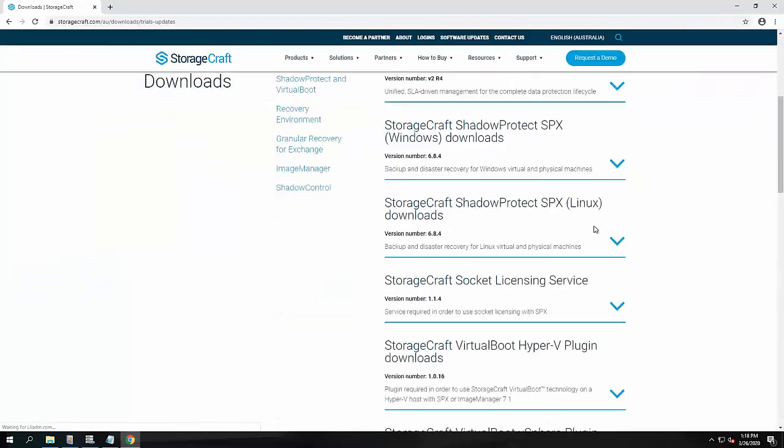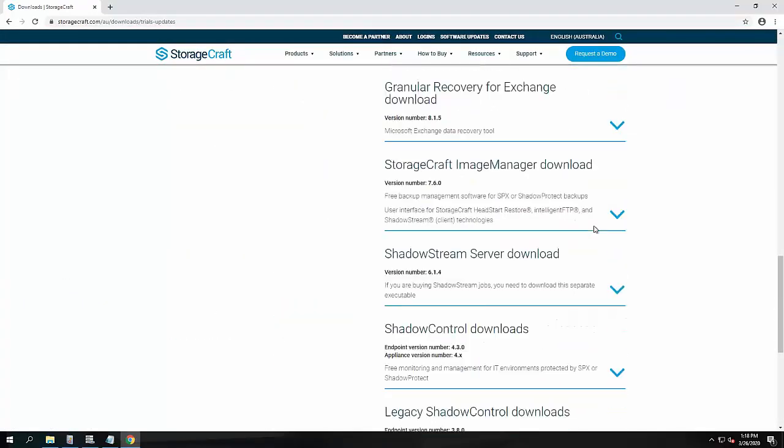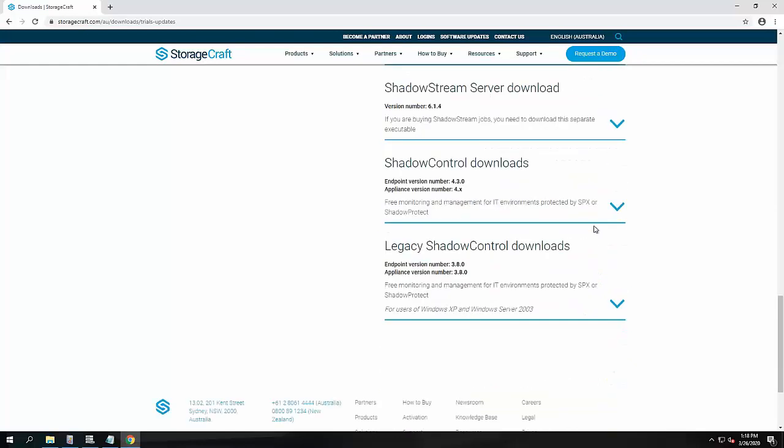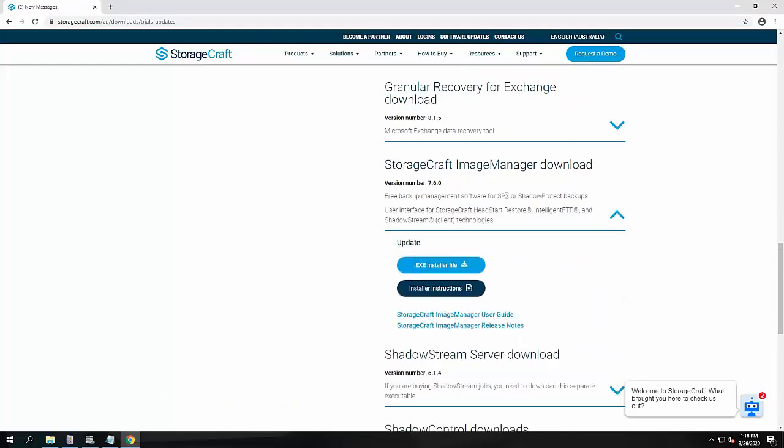I'm just going to scroll down pretty much near the bottom for Image Manager. We've got version number 7.6.0.